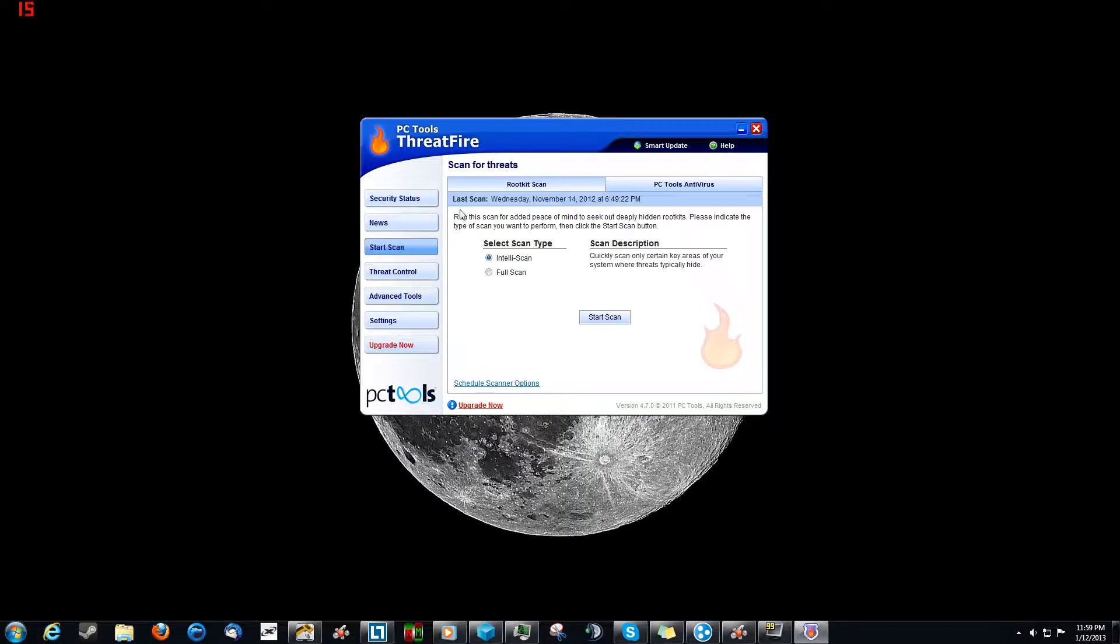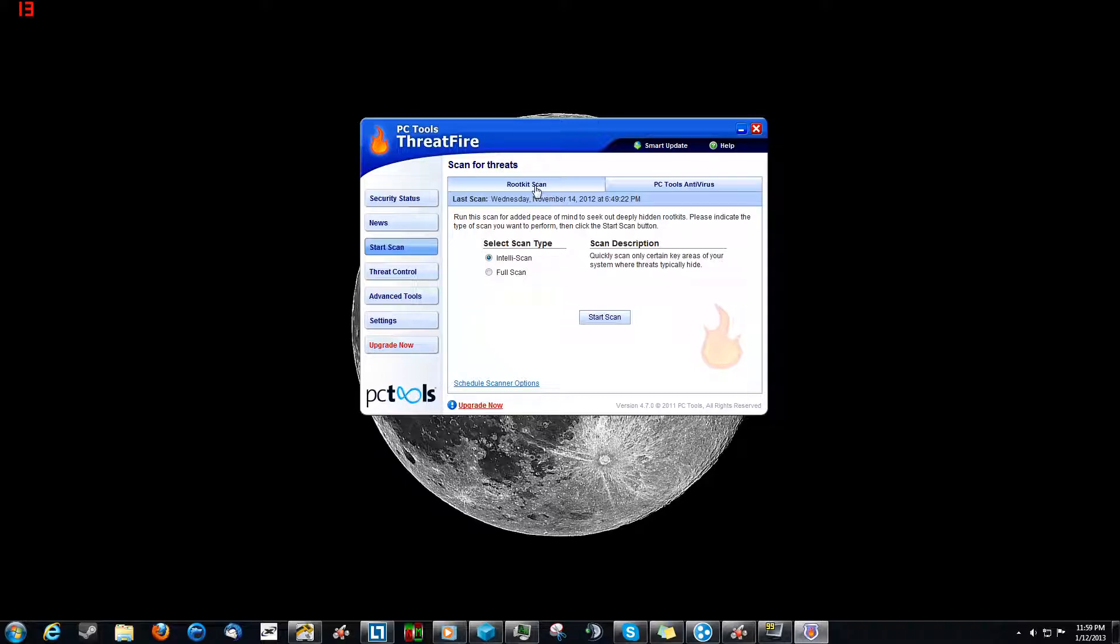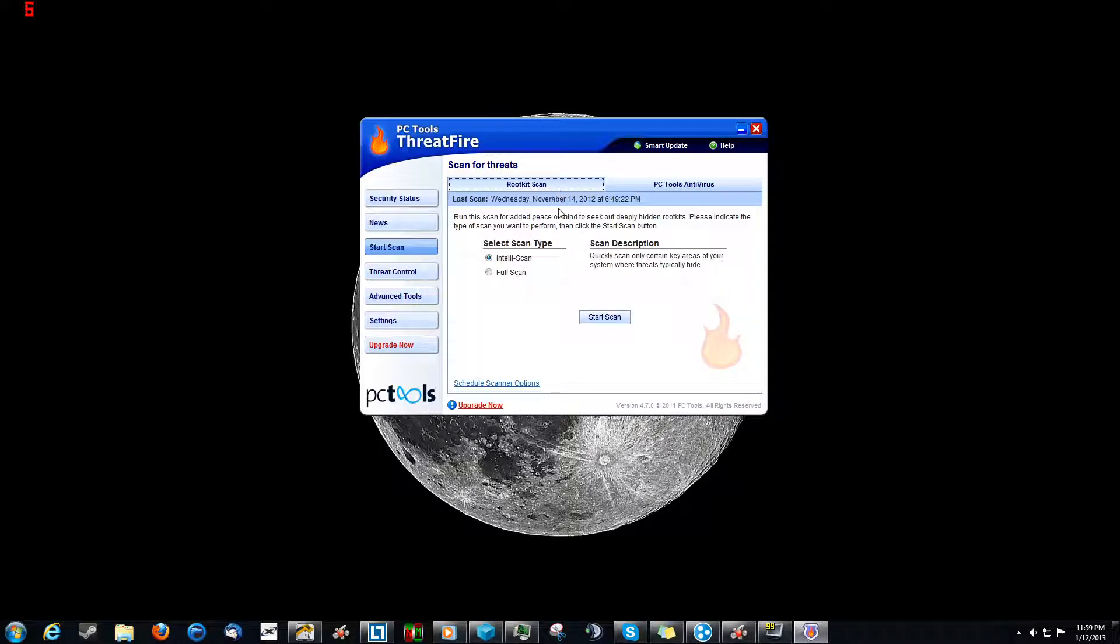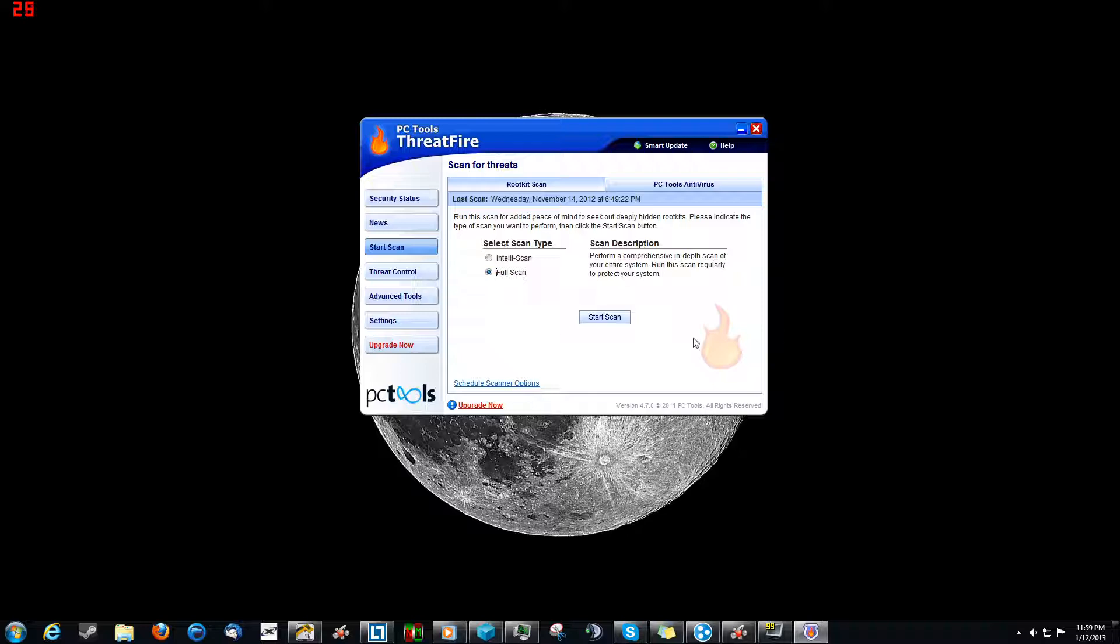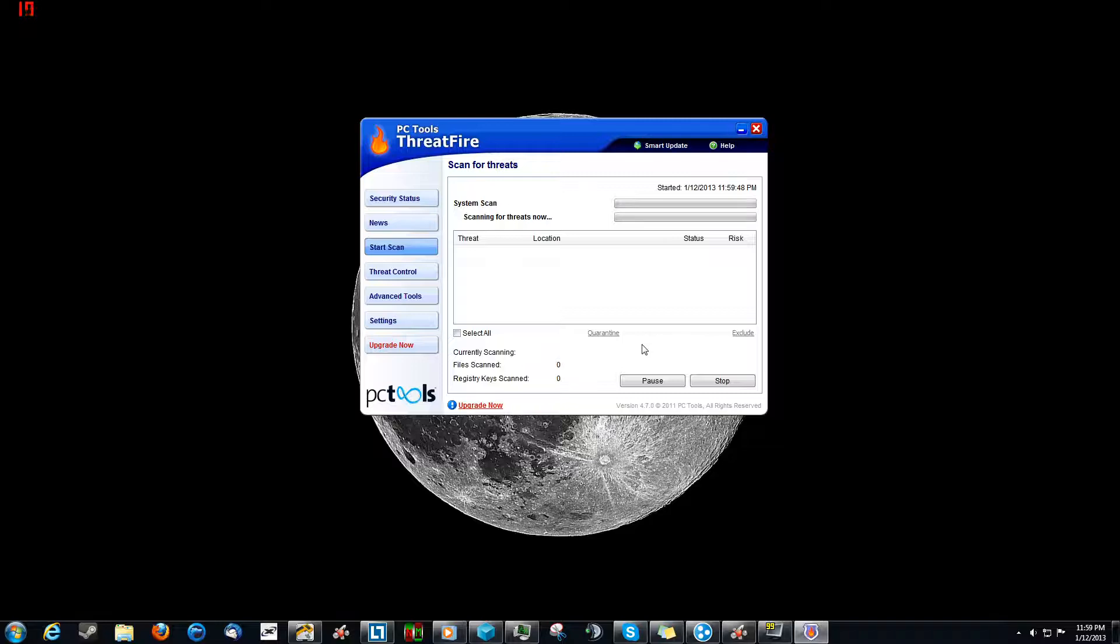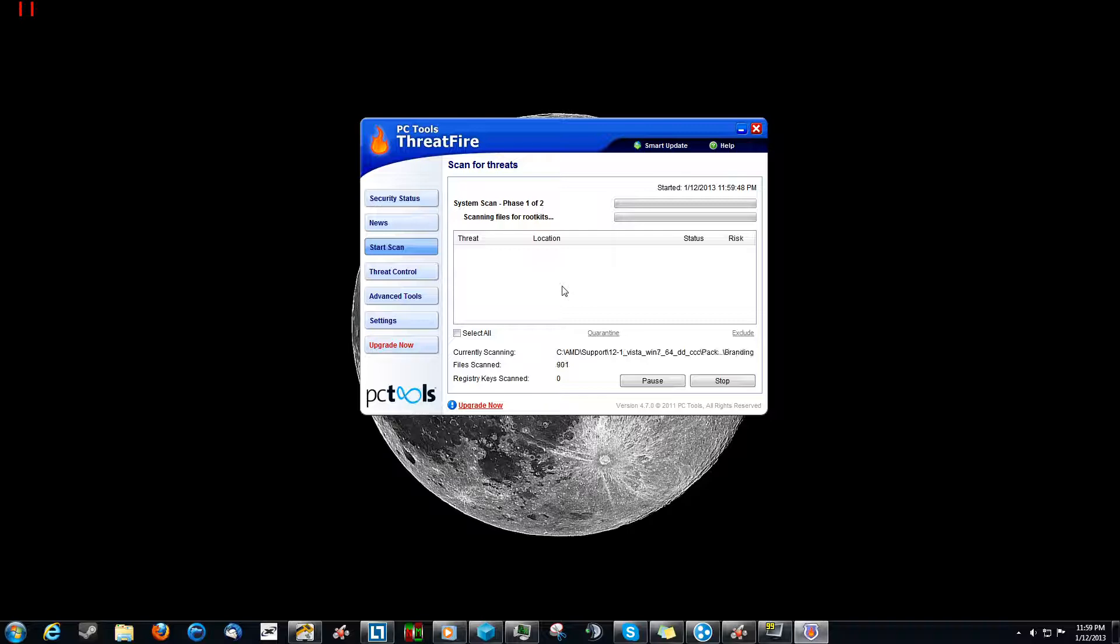Over here is where we do your scans. You can do a rootkit scan or PC Tools antivirus scan, which is a different software offered by PC Tools. The Intelliscan is just a quick scan of critical files and stuff. And the full scan, obviously, is of the full stuff. I like to do full scan because I'm just thorough like that. And it scans just like any other software.